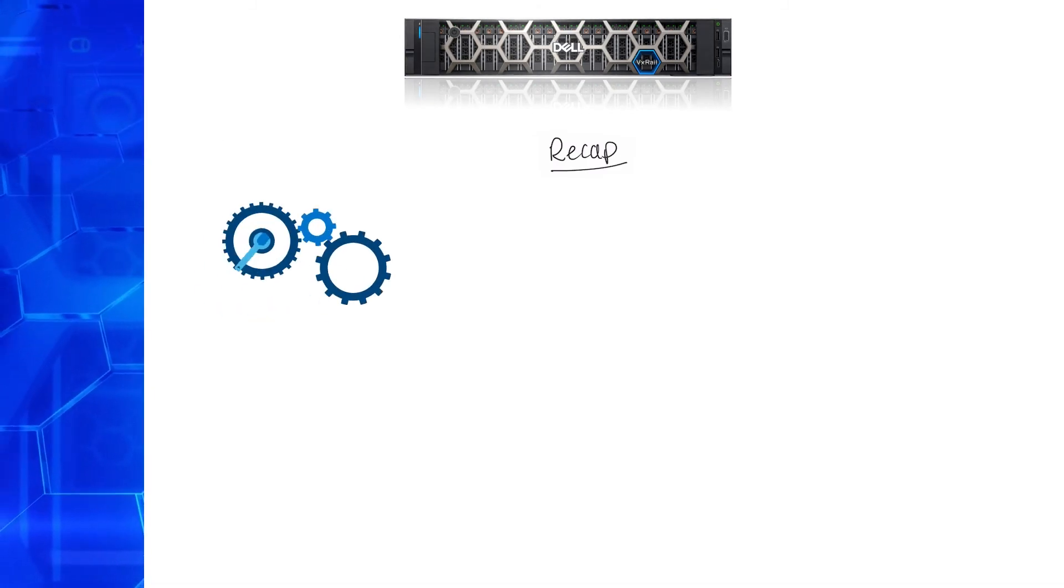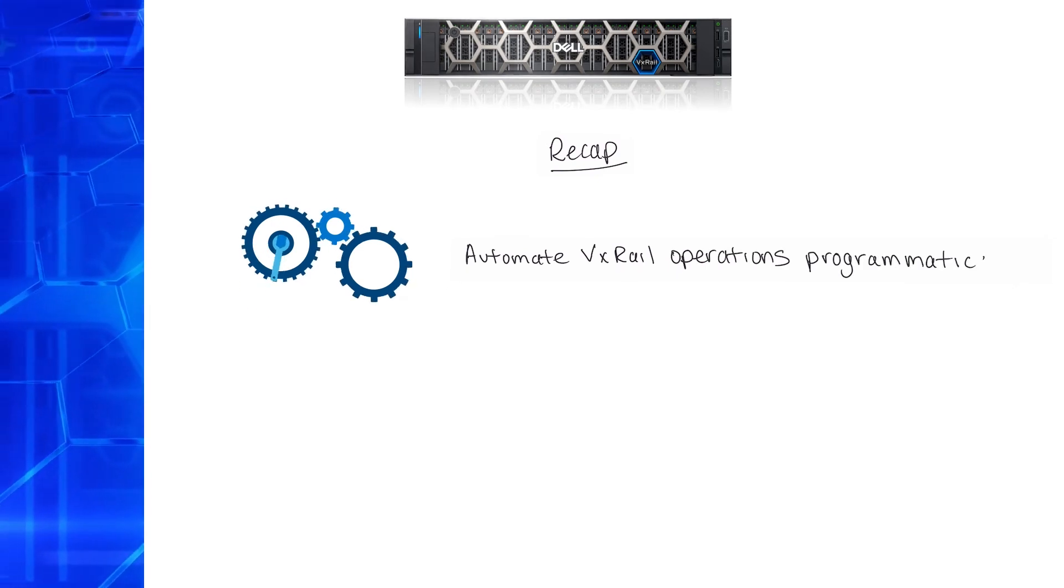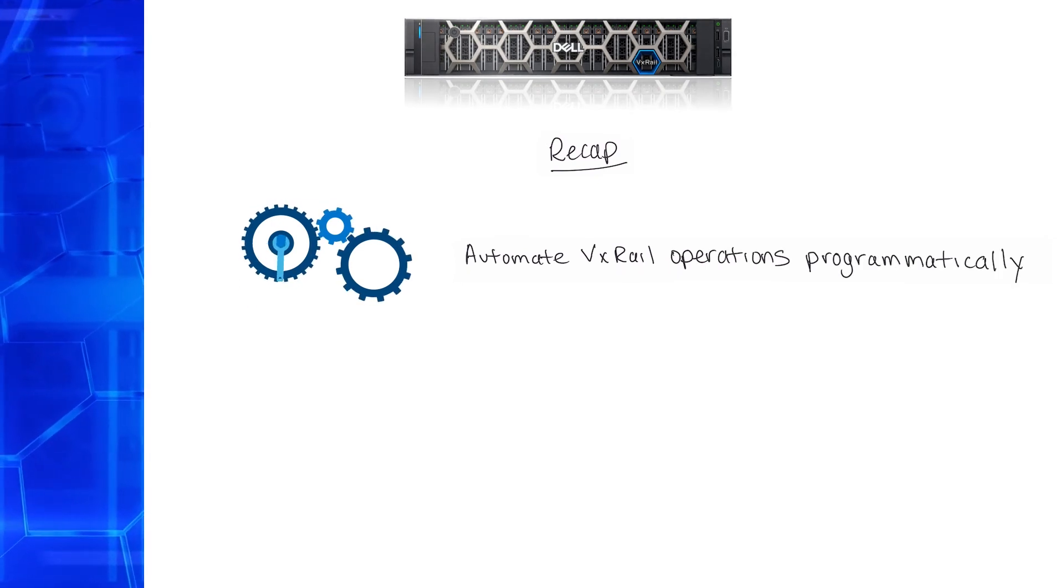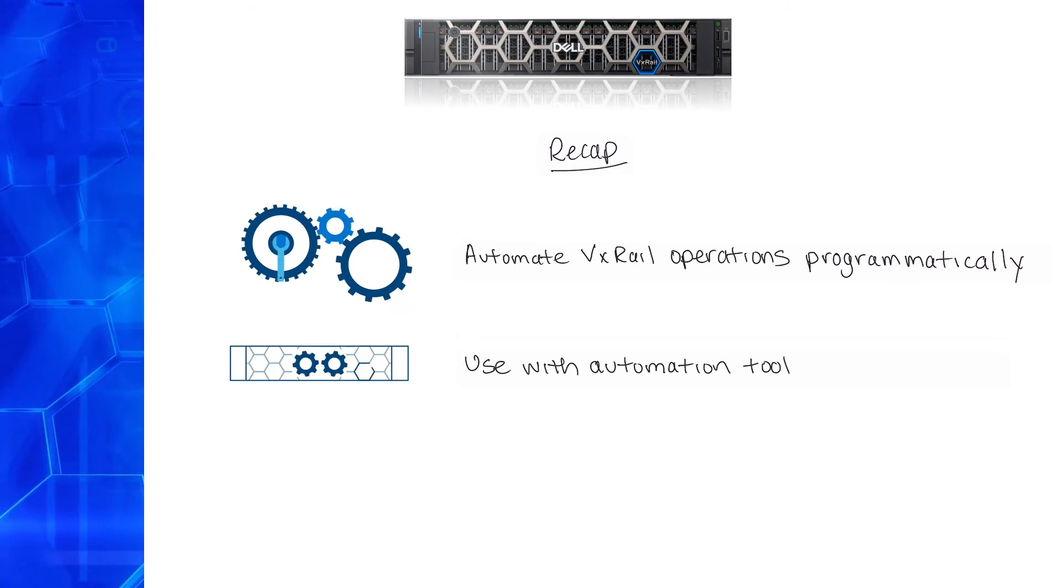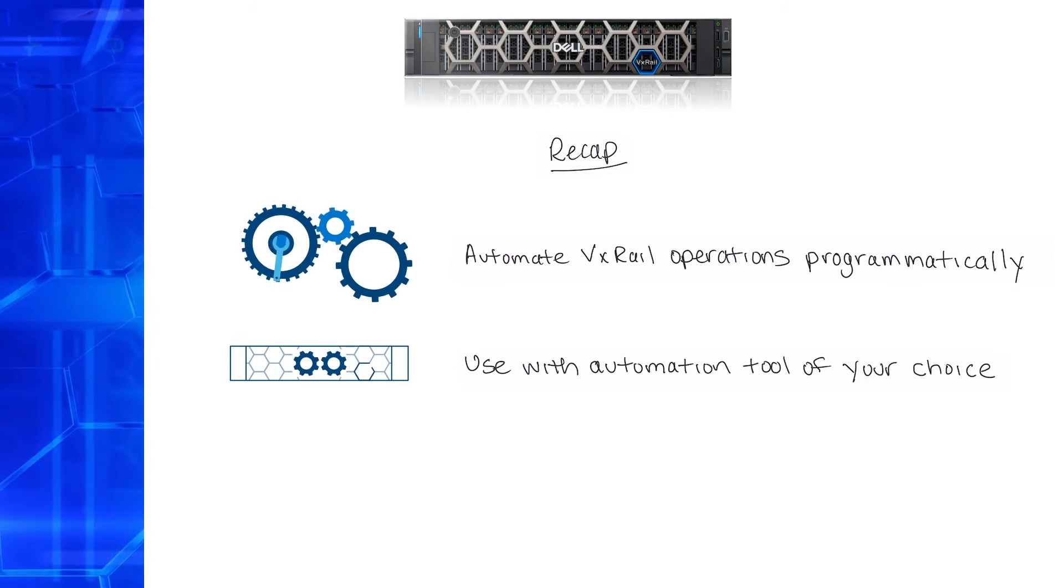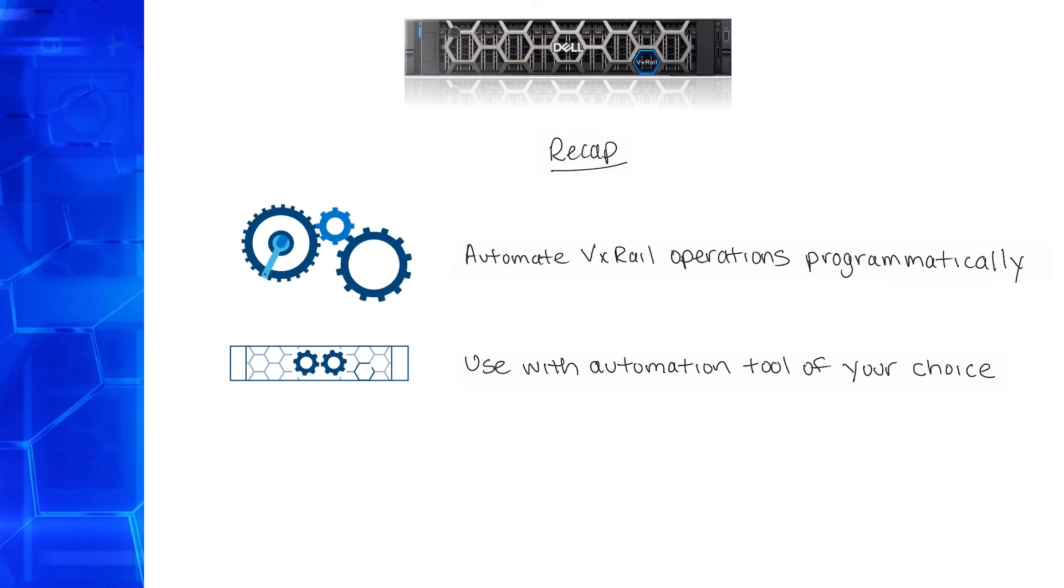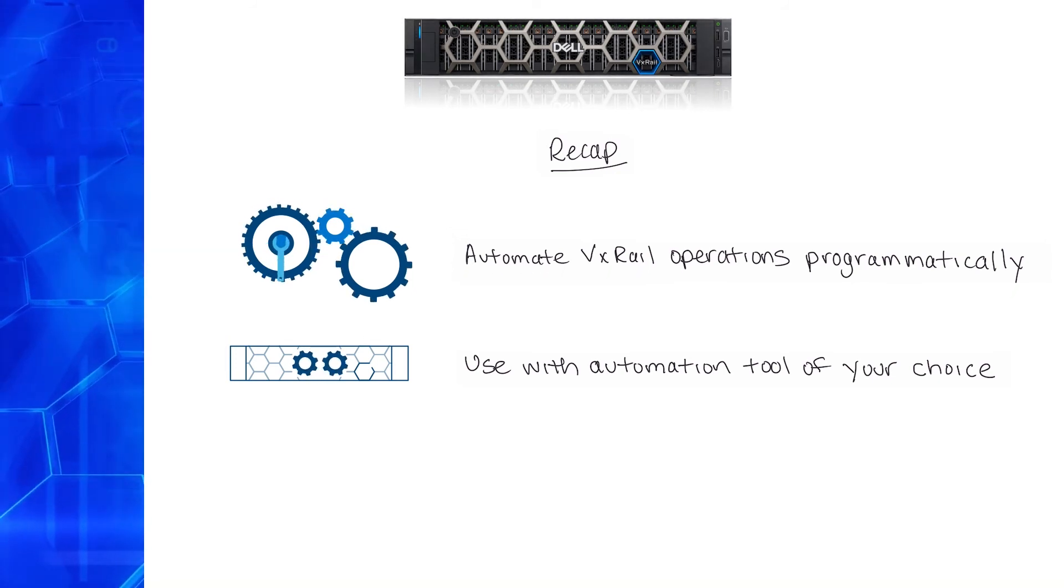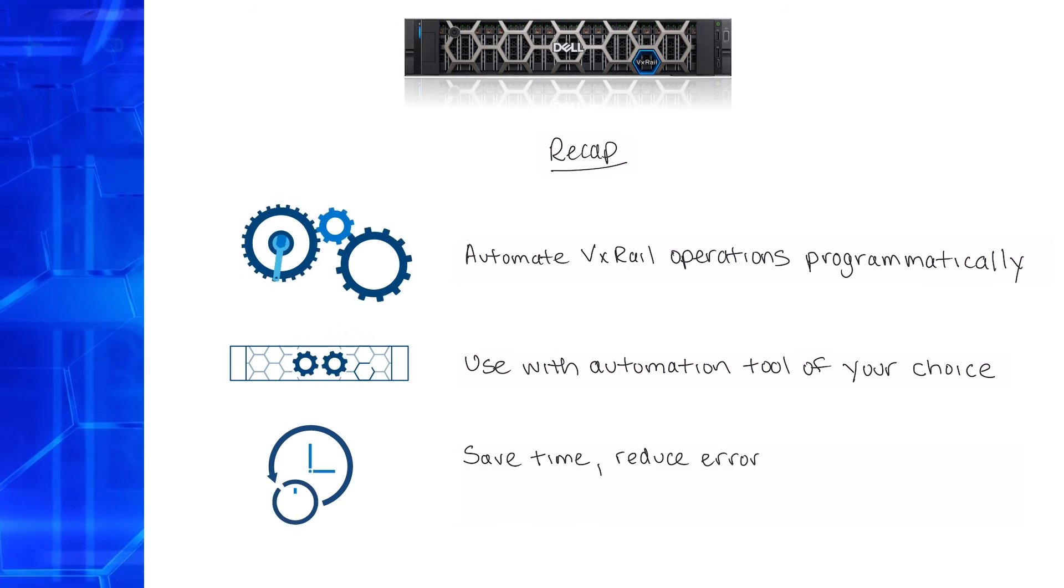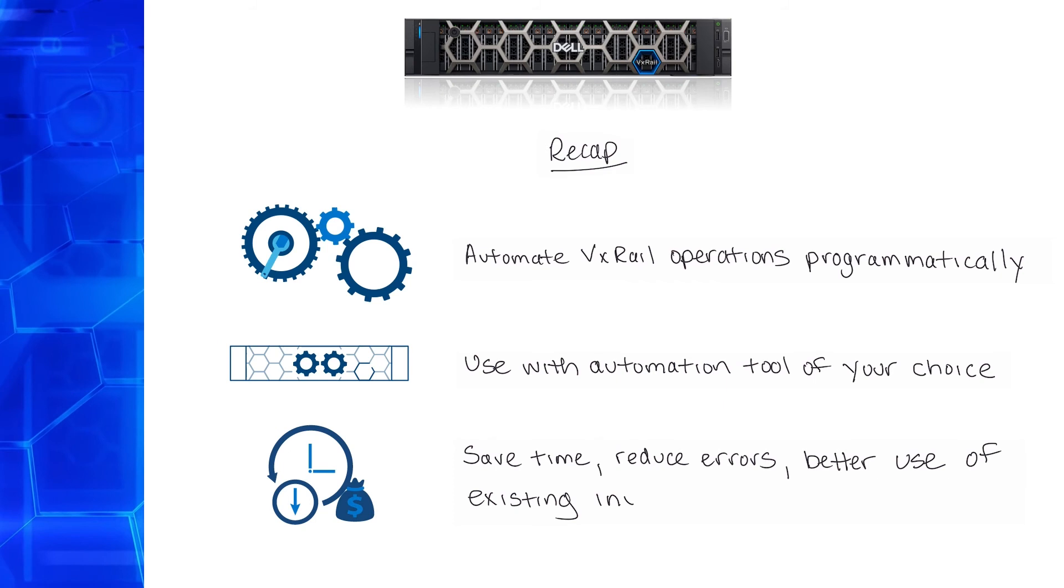Let's recap. VxRail API is a RESTful API that allows you to automate VxRail operations programmatically, eliminating the need for GUI interaction. You can use the VxRail API with an automation tool of your choice, and we make it especially easy for PowerShell and Ansible users. This way you can automate your processes to save time, reduce errors and create better use of your existing investments.